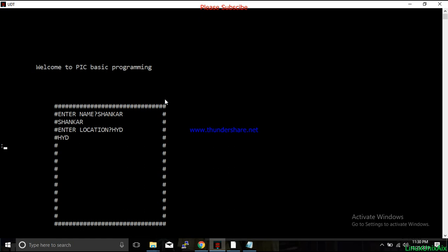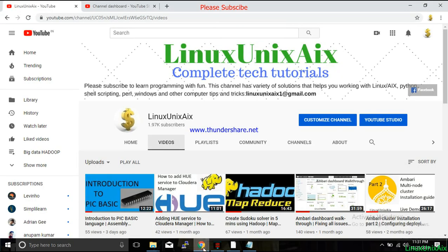That's all for this tutorial. Maybe I'll come back with another tutorial for PIC Basic programming. If you like this video and it is helpful, please subscribe and share with your friends. Thanks for watching, bye bye.